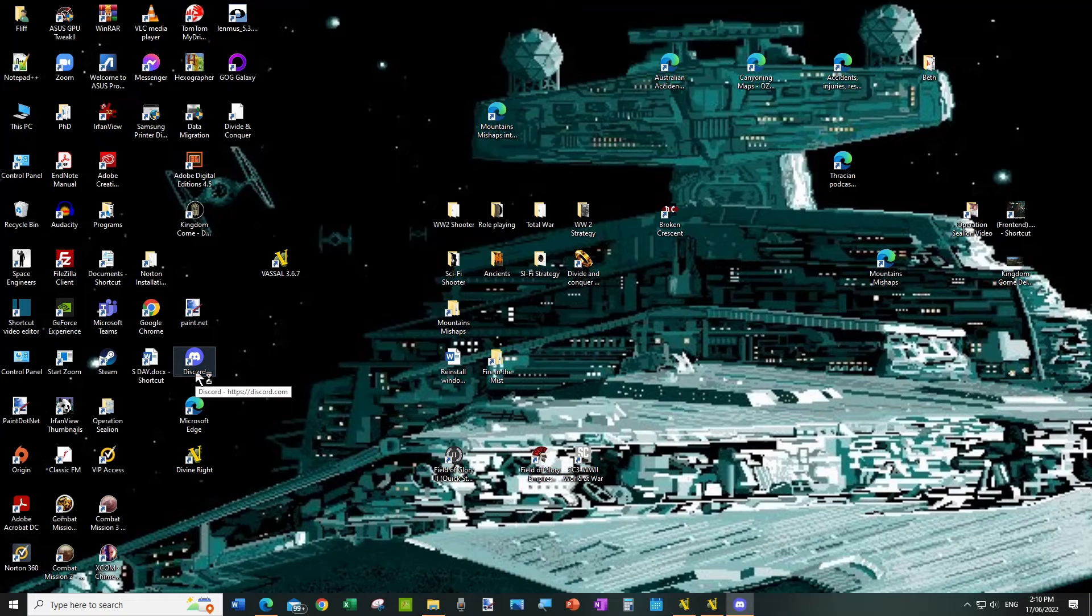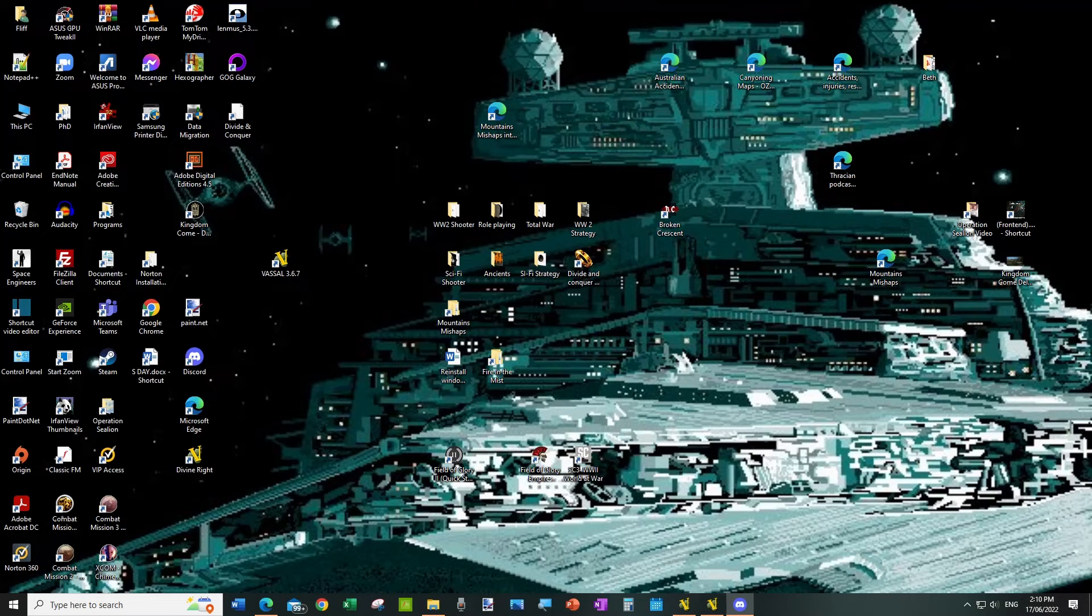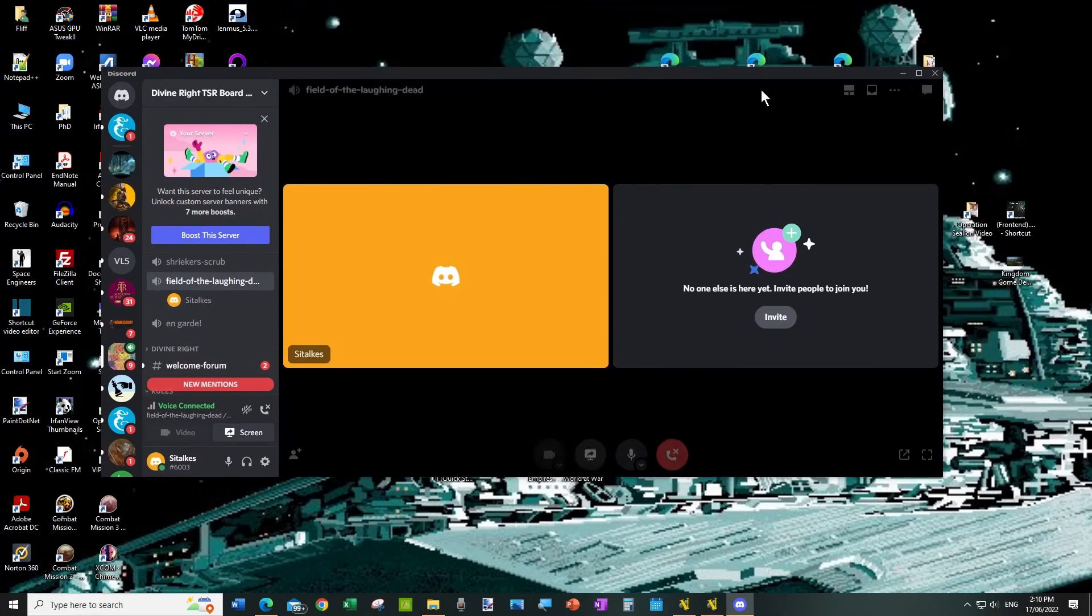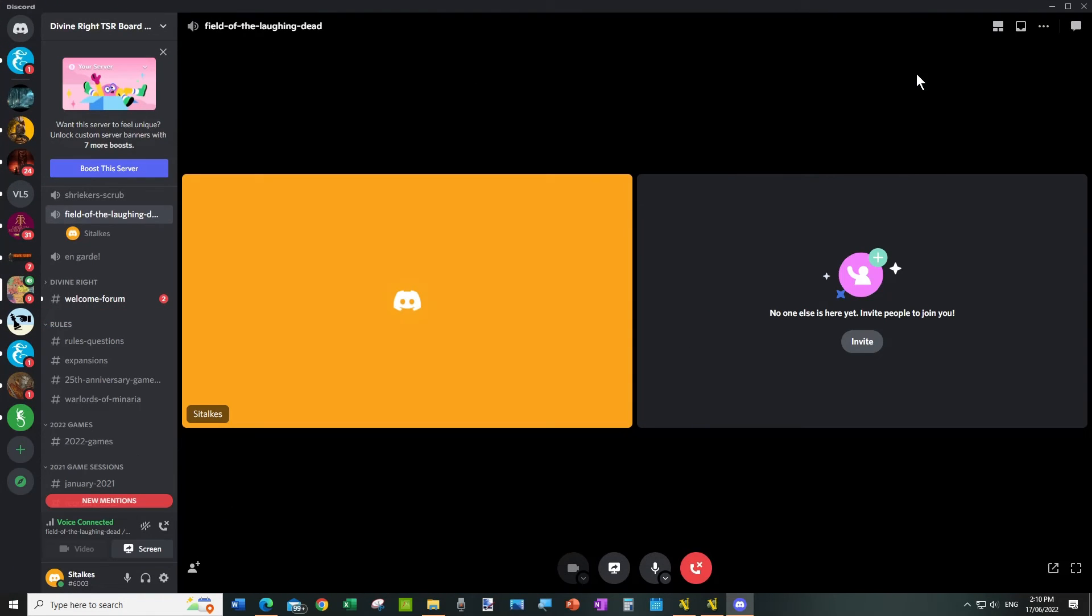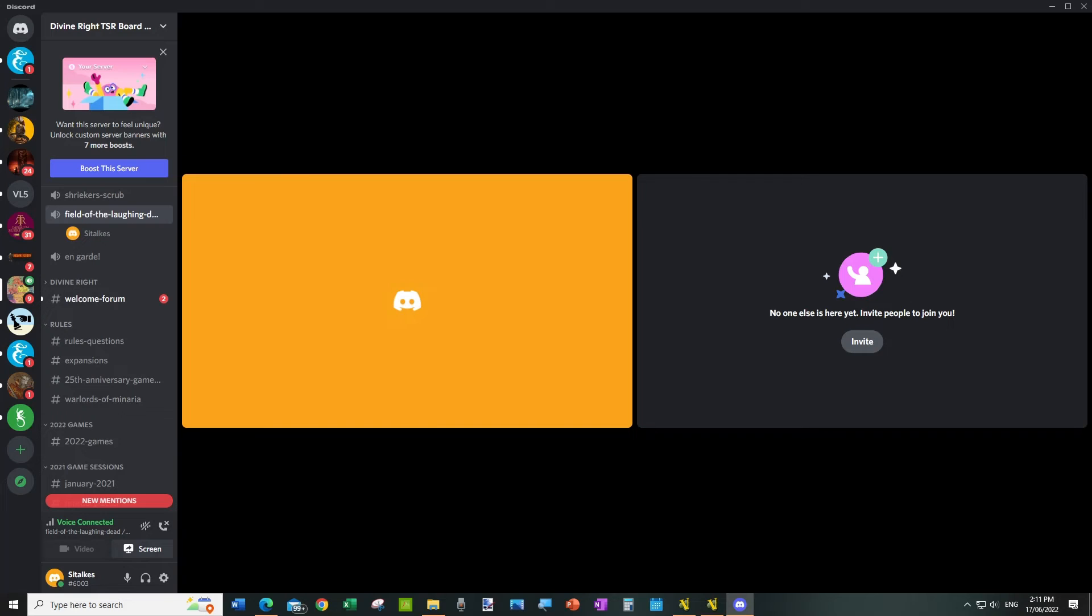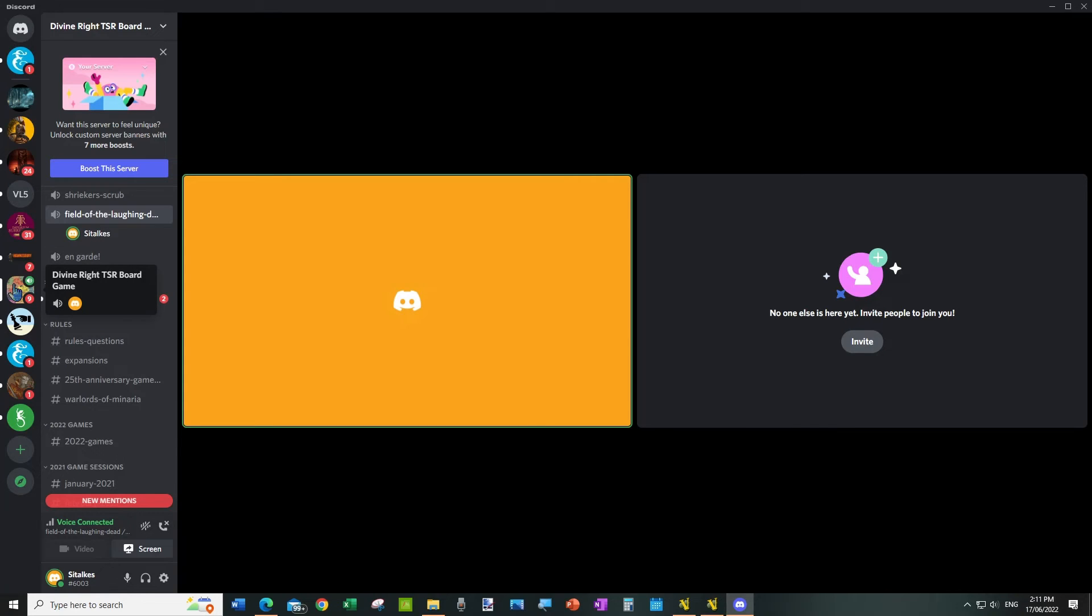So Discord is a very confusing piece of software. The best thing to do with Discord is to get an invite from somebody and use that to get into it. To try and find your way around all this stuff is a nightmare, really. For me it is anyway.